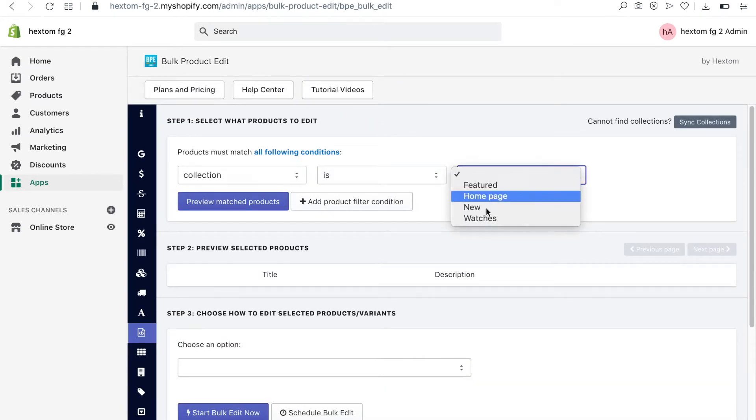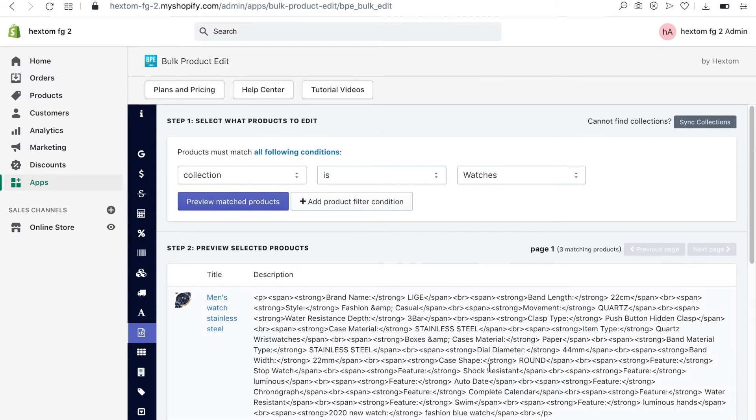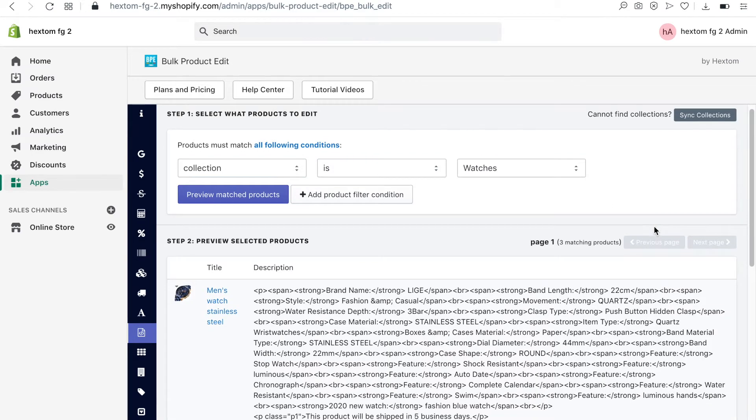I will edit products in my watches collection, so I will target this collection when creating a filtered condition. Next, I'll click on preview matched products. I want to change the last sentence in each product description.